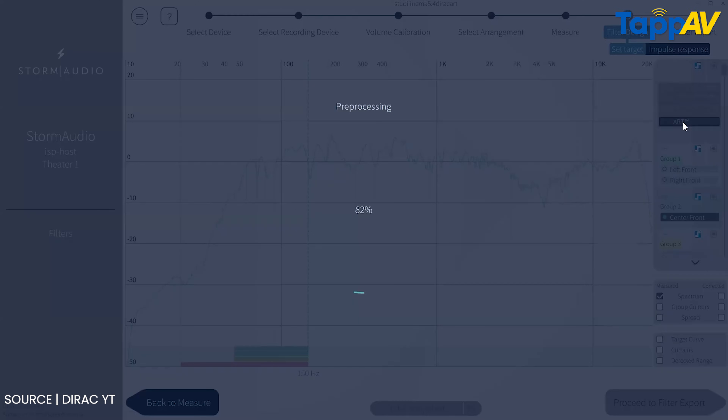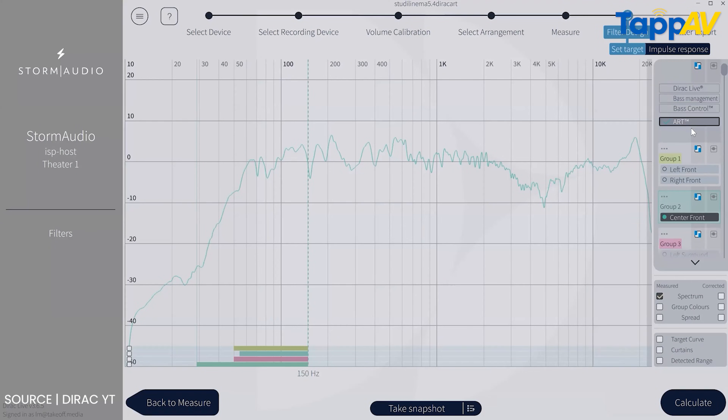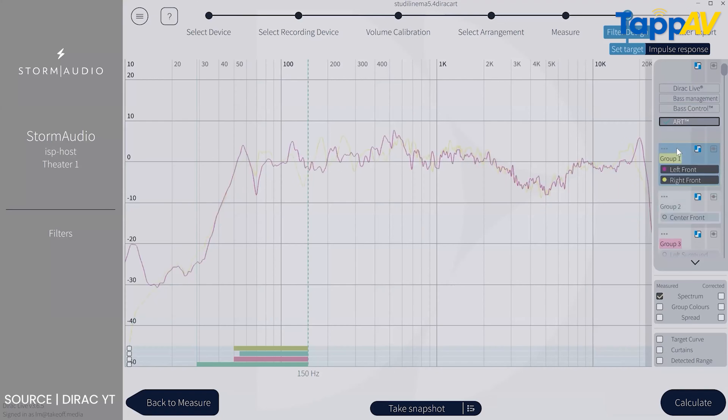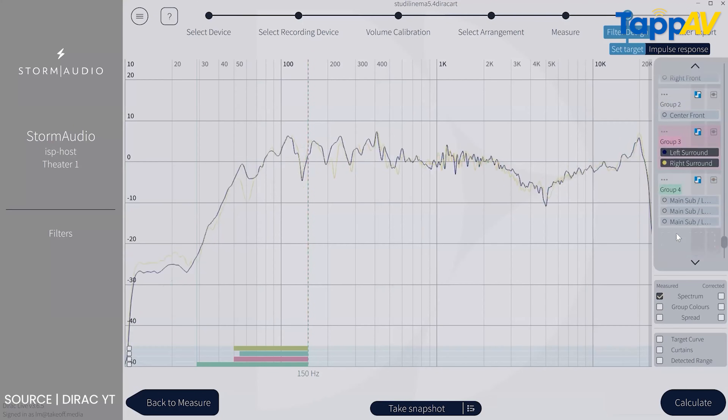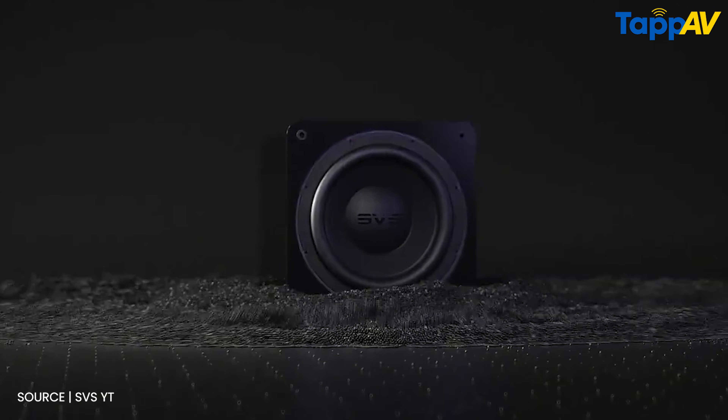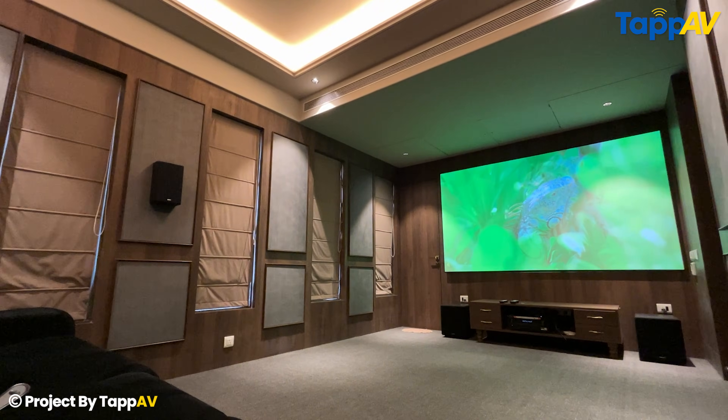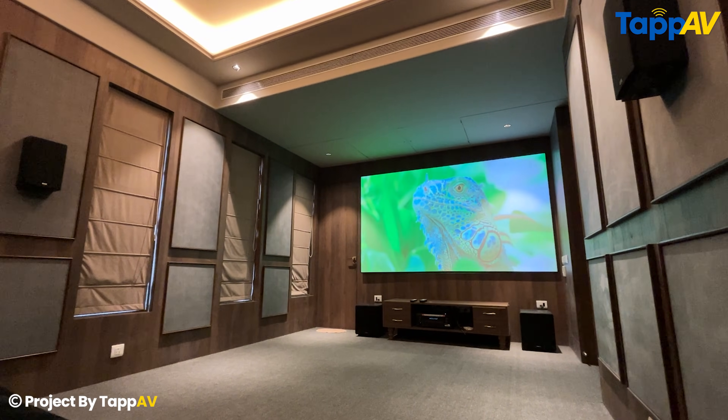One observation from our calibration: the bass reduces with Dirac Live ART, but it is not just a reduction — it is controlling the decay of the subwoofer. Many people feel Dirac ART is reducing bass compared to Live Room Correction and Bass Control, but it is actually helping you get tighter and more accurate subwoofer performance. In India and the US, many people love more bass, so in such cases it is better to have a second Dirac profile loaded on your AV receiver with only Live Room Correction and Bass Control, so you can shuffle between profiles based on content, time of day, and your setup.